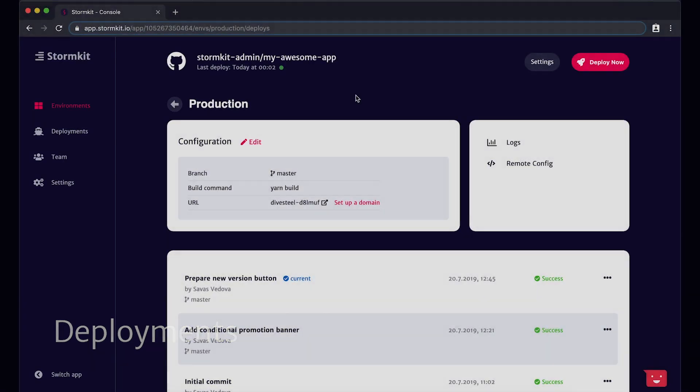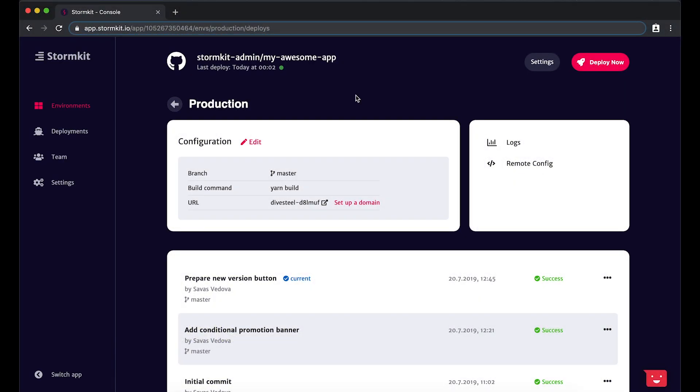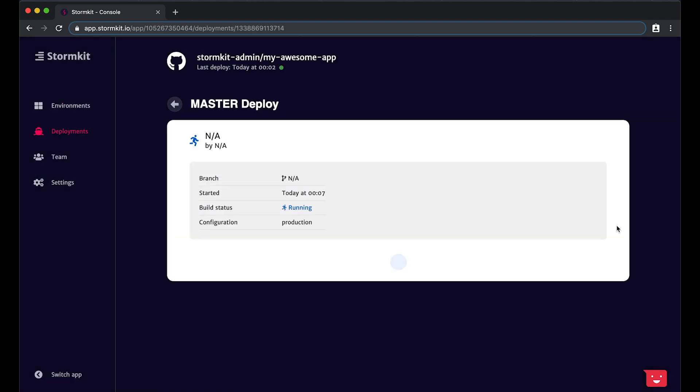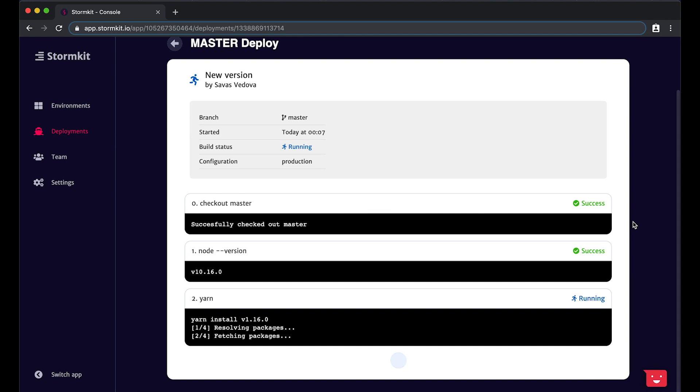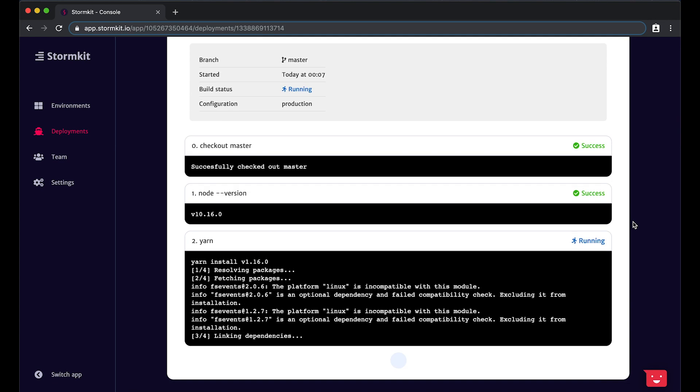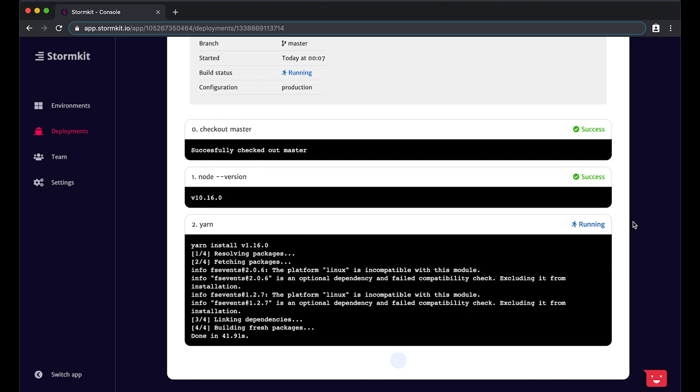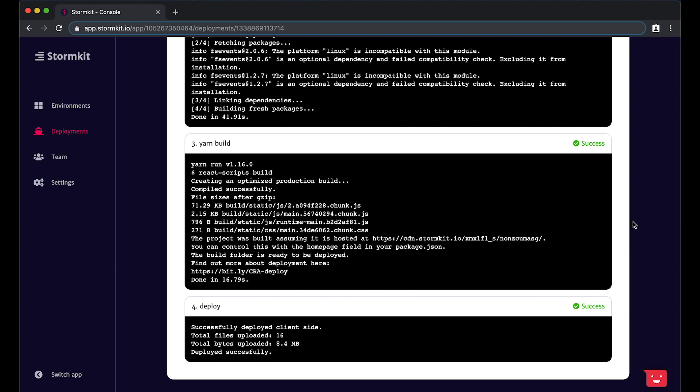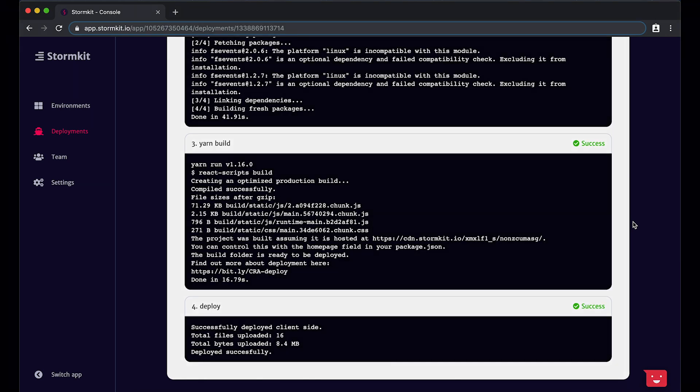Once you have configured your environment, you can easily deploy your application by clicking on the deploy button. StormKit will check out the branch and run the commands that are specified in the build configuration. After a few moments, your application is ready to preview.